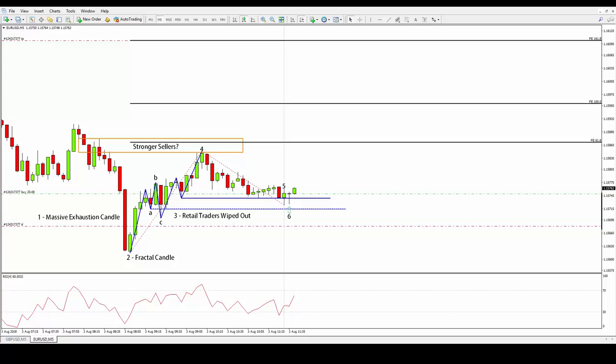Take a look at the ABC formation I drew on the chart. The interesting thing about that is the violent shifts in volatility in the expanding pivot, which were followed by a relatively quiet market.